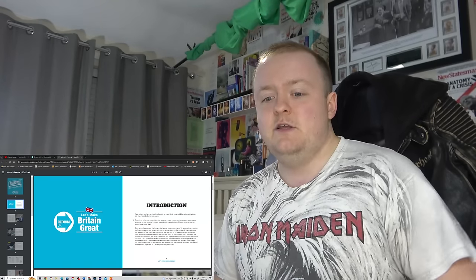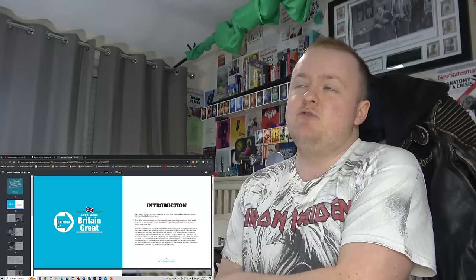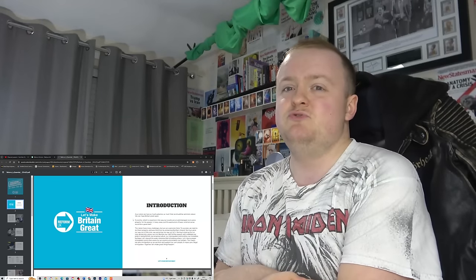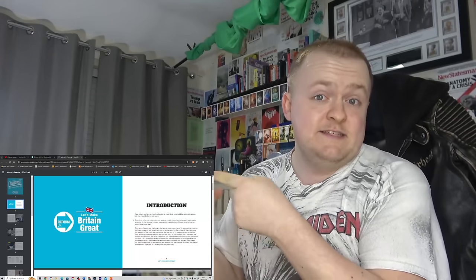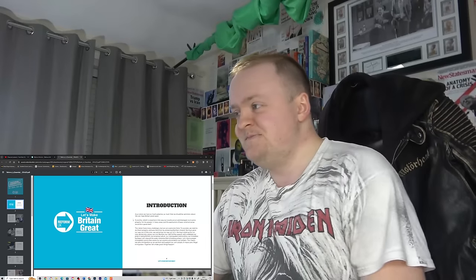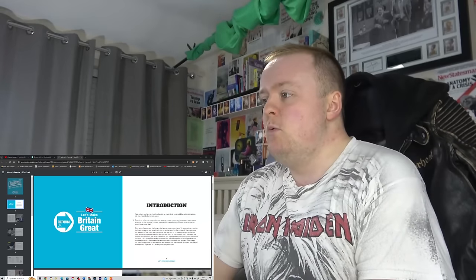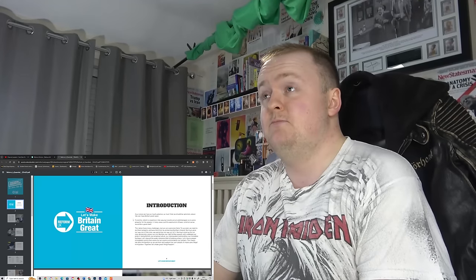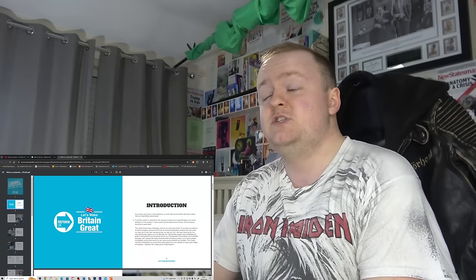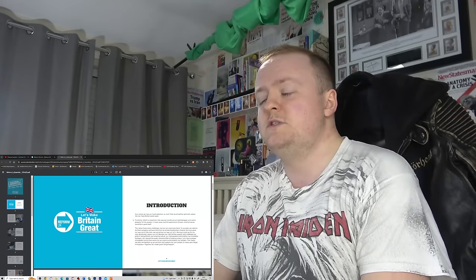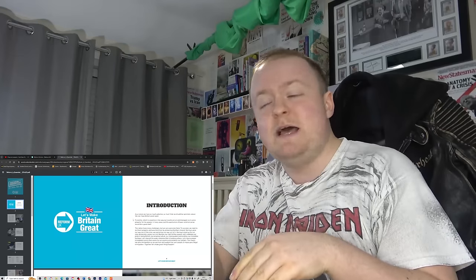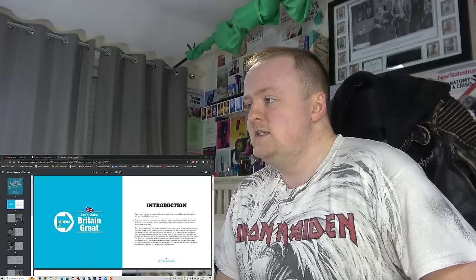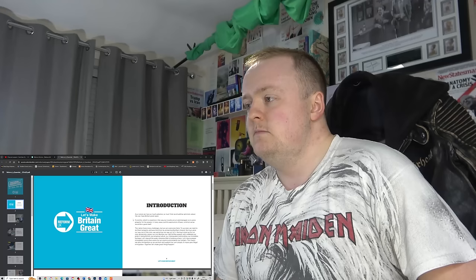In the great words of that programme, Sesame Street, one of these things is not like the others. We must grow our way out of the crisis, the crisis that Brexit mostly sort of had a contributing factor towards, but let's just sweep that under the rug.